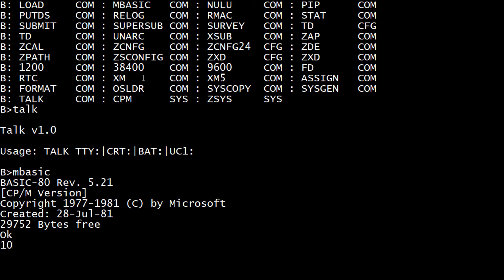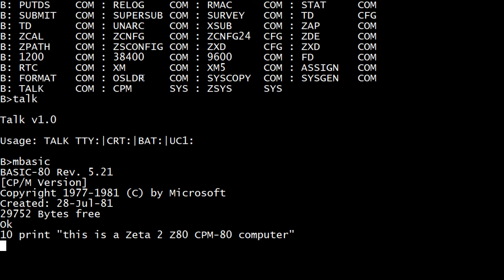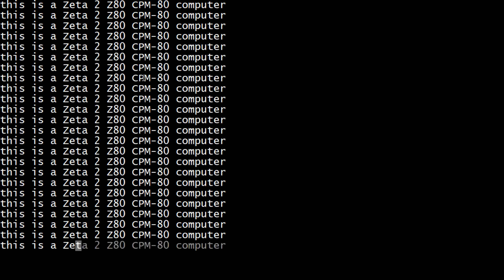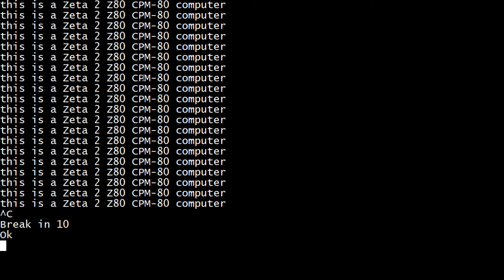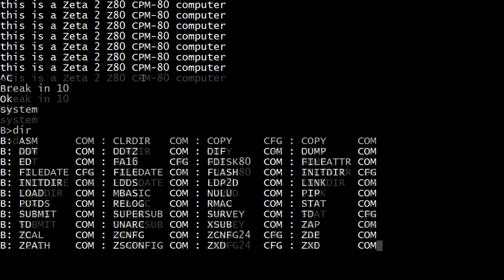Basic. Cool. Dan Grant. This is a Zeta 2 CP/M 80 Computer. Go to 10. Yay. Control C works. System. Cool.